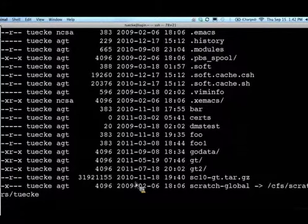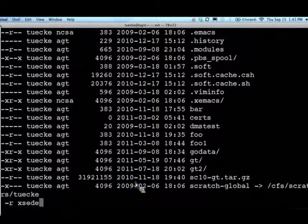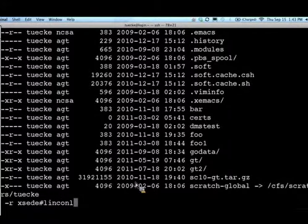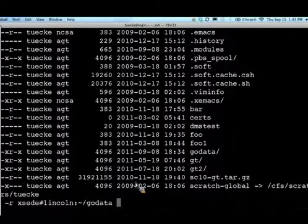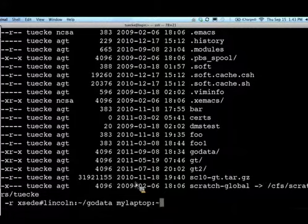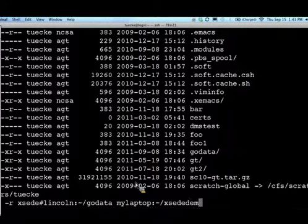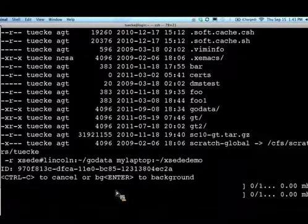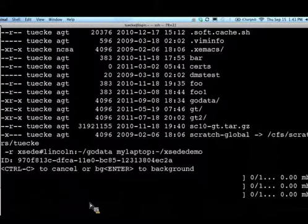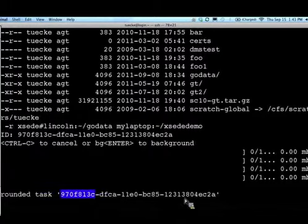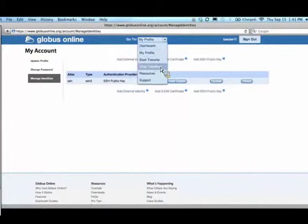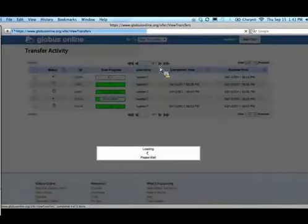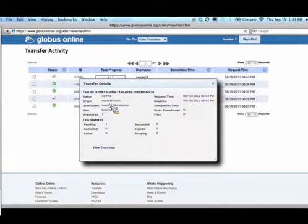Let's redo one of the transfers we just did. Let's go ahead and do an SCP -R of XSEDE hash Lincoln tilde slash go data, and let's move that to my laptop and we'll call this XSEDE demo on my laptop. I'll fire up my transfer. It starts doing it and I don't want to wait for it, so let's go ahead and background it. I get my task ID. And I can jump over to the browser. If I go back to the view transfers, there's the one I just started up from Lincoln to my laptop. So it's all the same backend, all completely consistent between them.